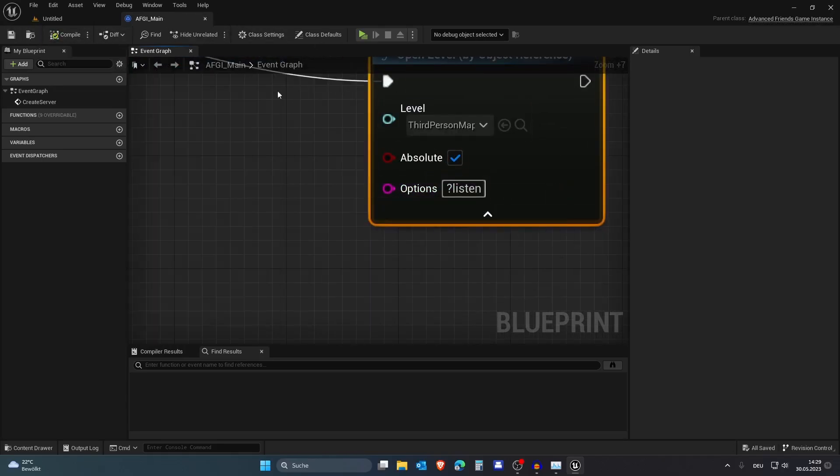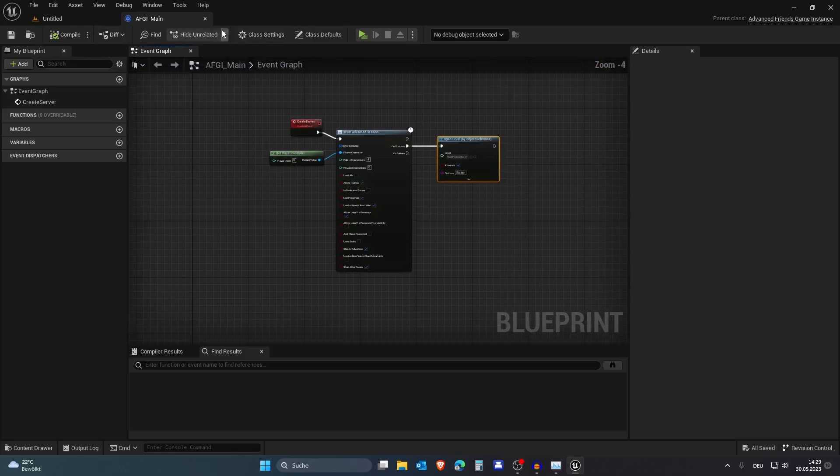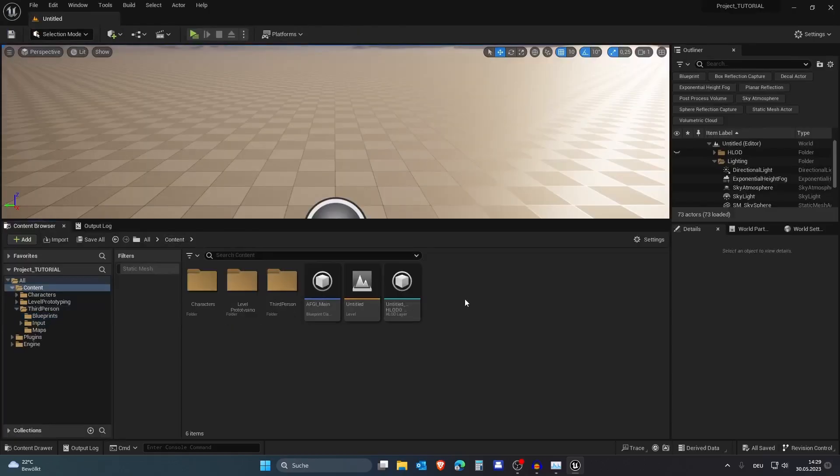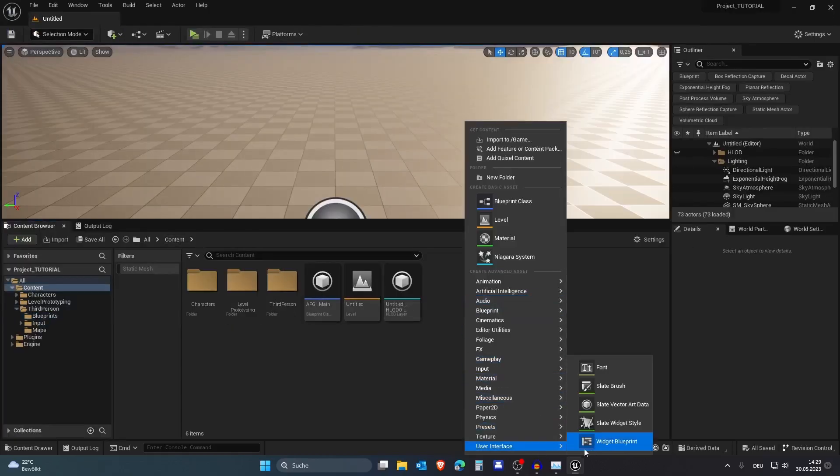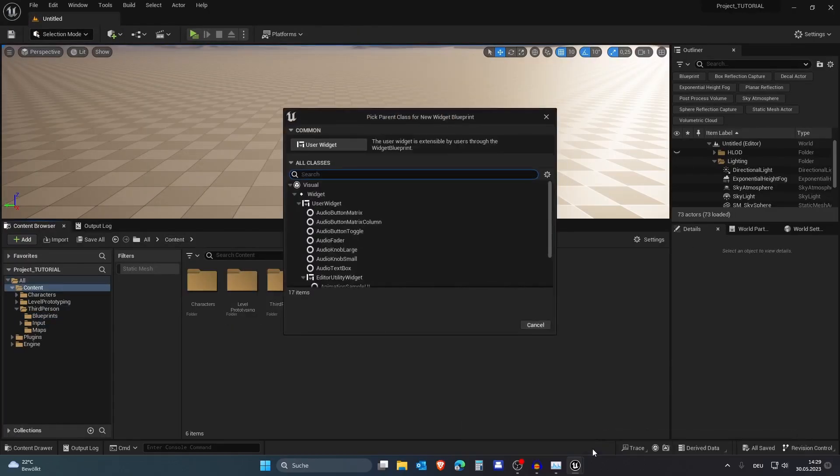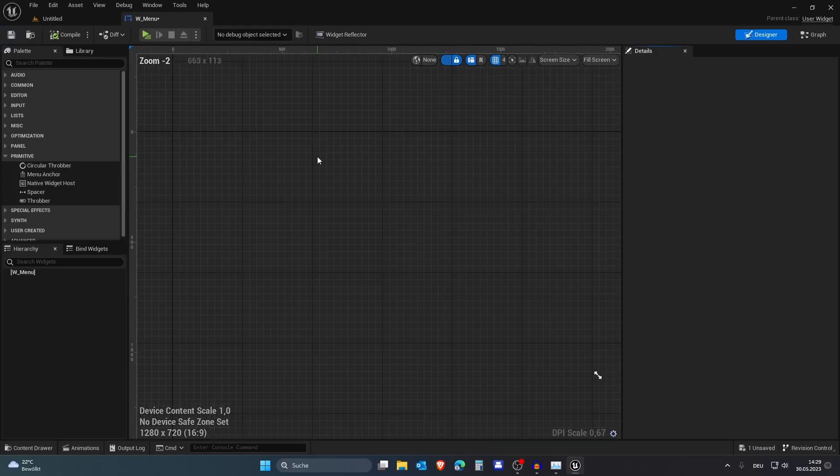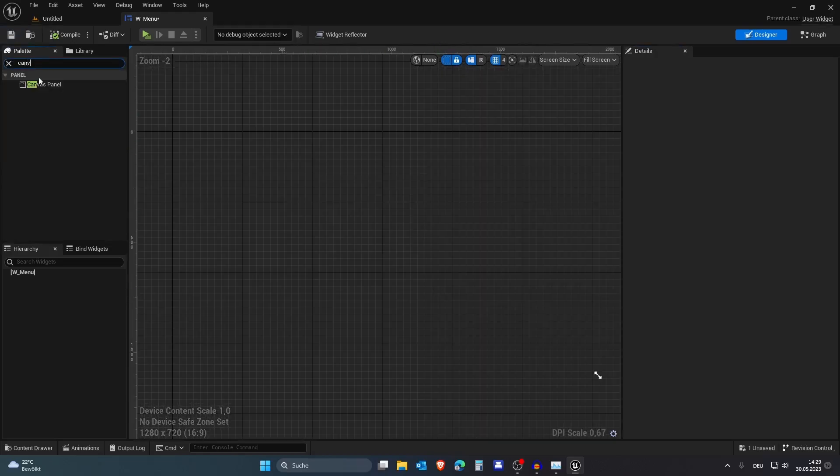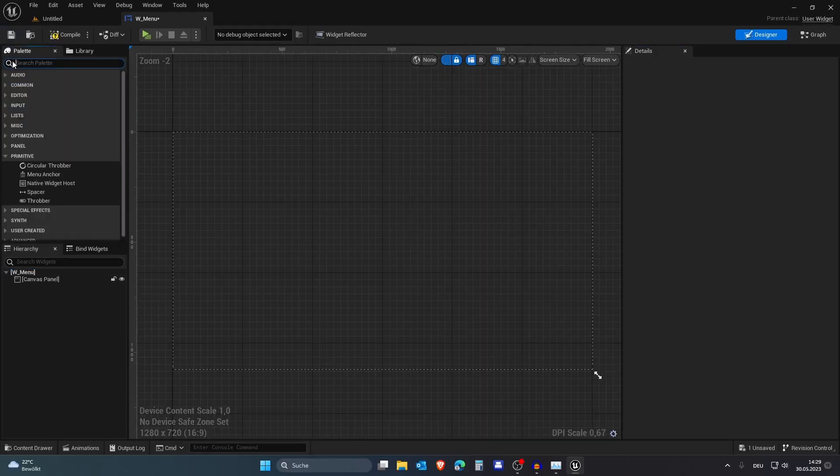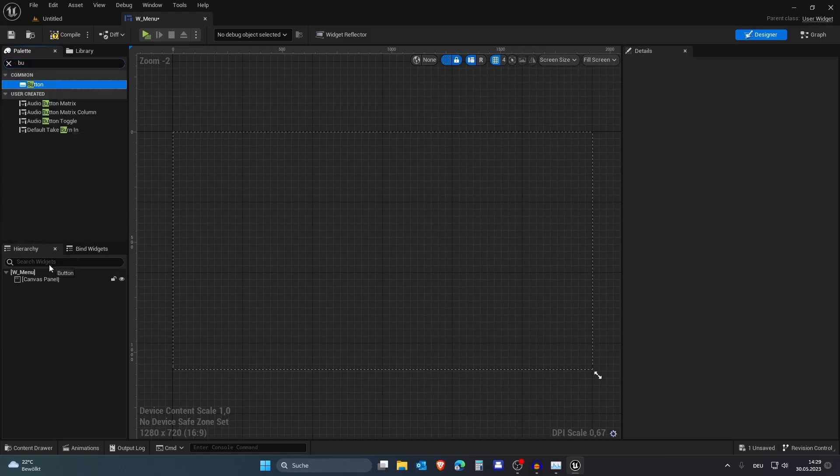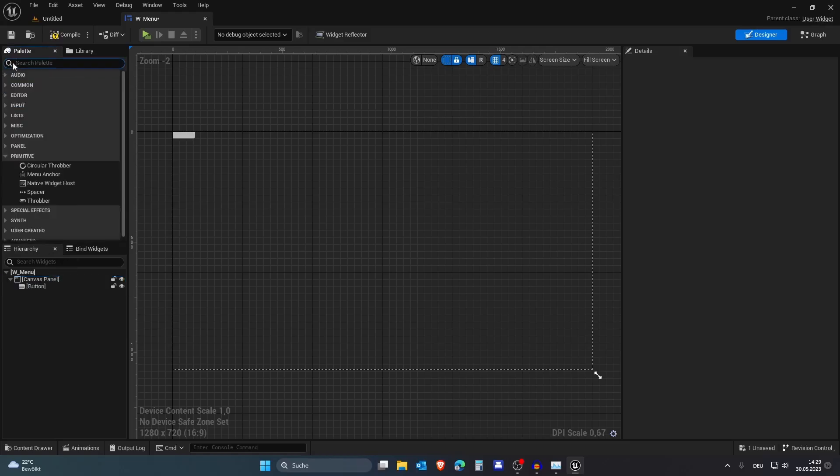Compile and save and we are done here. Next up we want to create a widget. Let's call this Widget underscore menu. Go into here and add a canvas panel, then also add a button and a text onto the button.